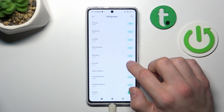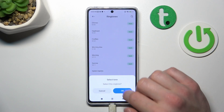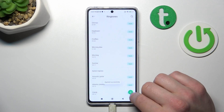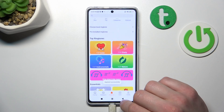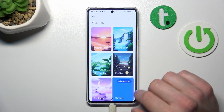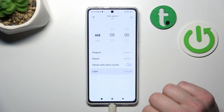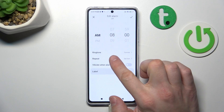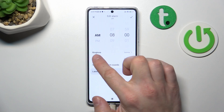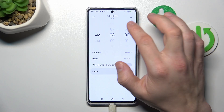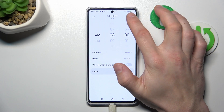Tap apply, OK, and it's done. Now you can go back. As you can see the ringtone has been changed, then you have to simply confirm.